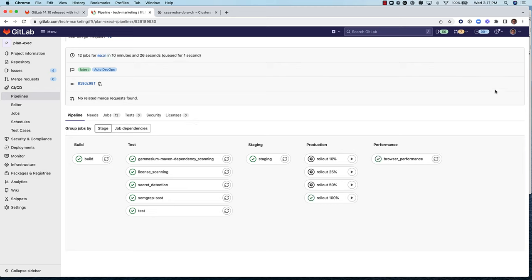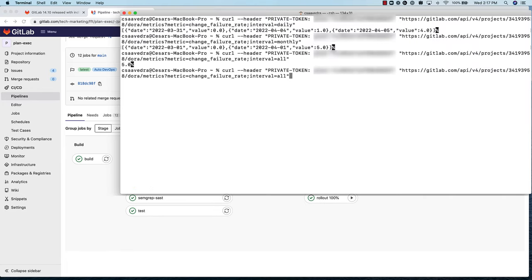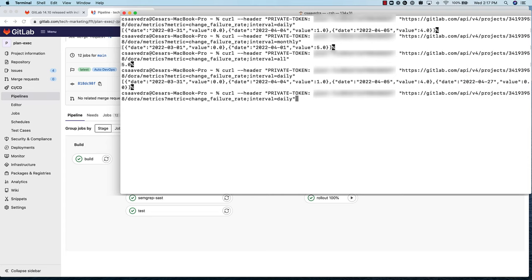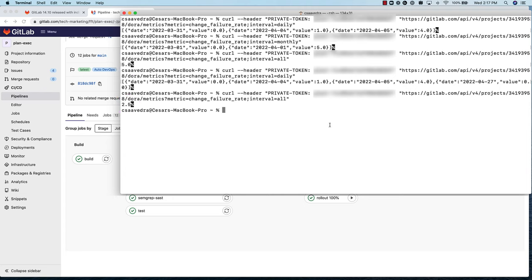We rerun the API for the change failure rate for this project with a time interval of daily, and we see that there is a new entry for today, April 27th, with a value of 0, since there haven't been any incidents created today. When we rerun the API with a time interval of all, we see that the new rate is 2.5, which is half of the previous value since we now have two deployments to production.